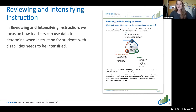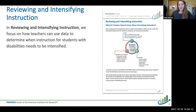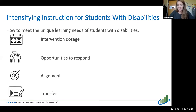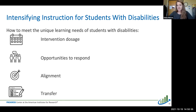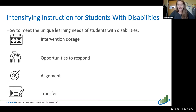The third brief looks at reviewing and intensifying instruction for students with disabilities — how teachers can use data they collect to determine instructional adaptations needed for students who are not meeting learning targets. This brief focuses on using formative data collected daily throughout a lesson, summative data, and progress monitoring data. It addresses how teachers can enhance or increase instructional dosage, how decreasing group size can increase students' opportunities to respond, enhancing opportunities to respond in the classroom, alignment of content across or within content areas, and transfer of skills.